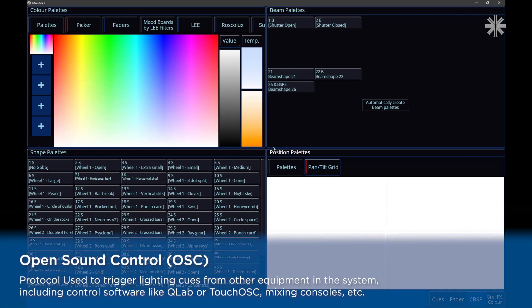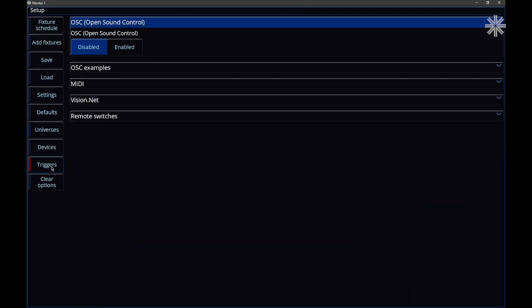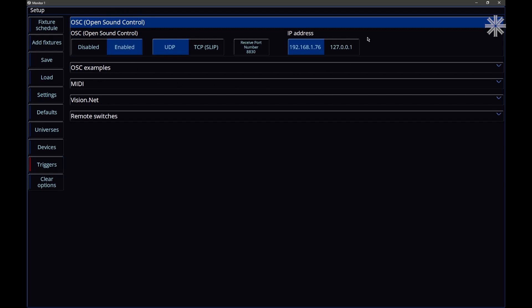OSC, Open Sound Control, is a protocol that allows you to send messages over the network. So on the console, tap the setup key, go to triggers, and you'll see in here we now have Open Sound Control. You can enable that and configure your network settings, and the console will then be listening for OSC messages.